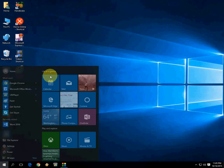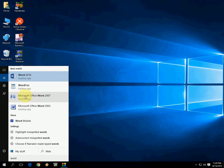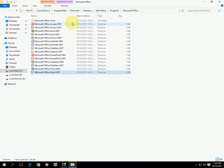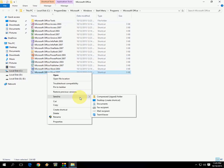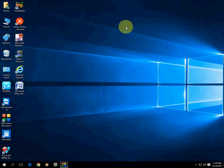For example, I'm going to search for Word. Just right-click on it, click on 'Open file location,' then right-click on it, click on 'Send to,' and click 'Desktop (create shortcut).' That's it.